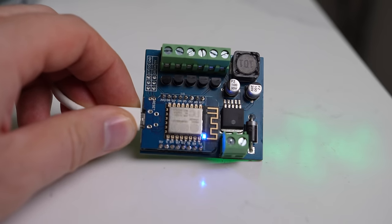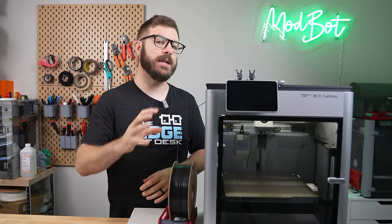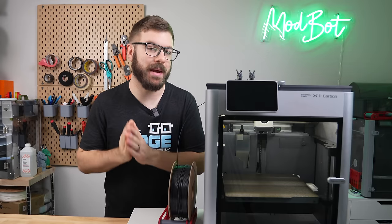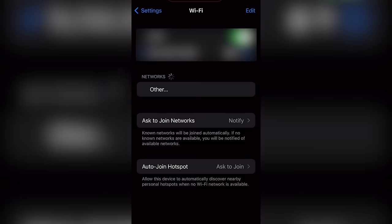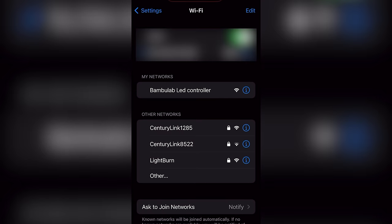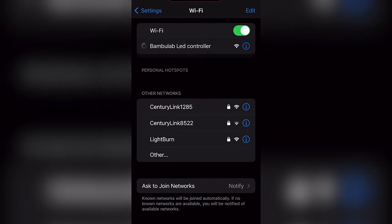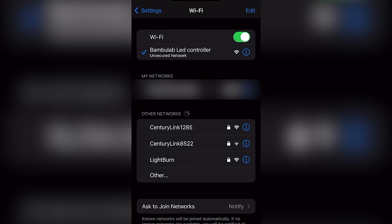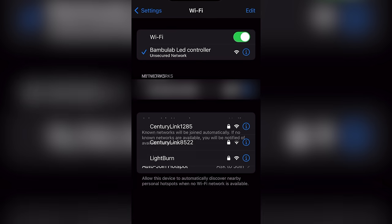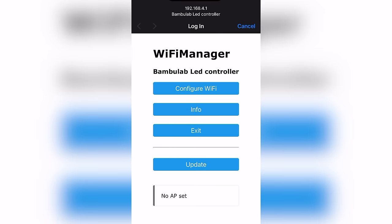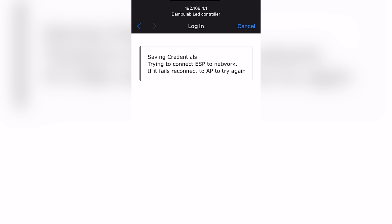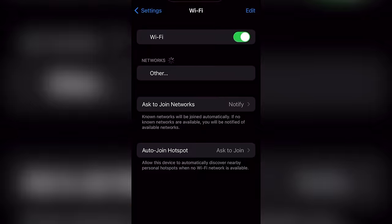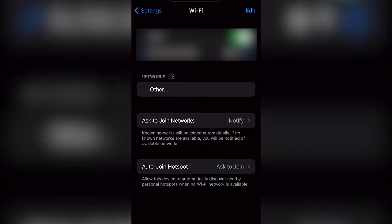When plugged in, the controller will create a hotspot called the Bamboo Lab LED controller. Take out your phone and select it under WiFi settings to connect to it. It will then pop up a window where you will click configure WiFi and enter your WiFi credentials to put the controller on your network. Once the controller connects to your network, it will stop putting out that hotspot and your phone will automatically disconnect from it.